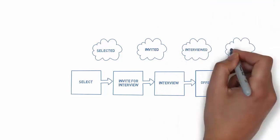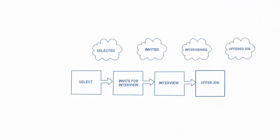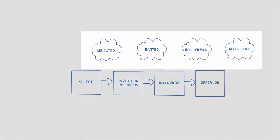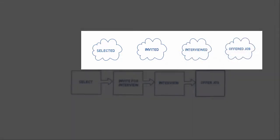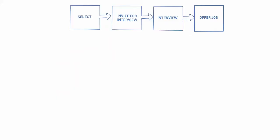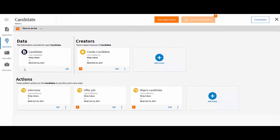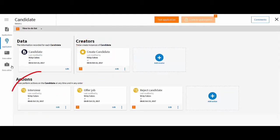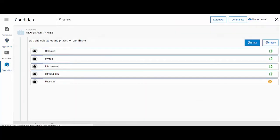You can think of states as the logical stages the case moves through as it progresses. The Case Creator and Case Action processes are responsible for progressing the case through these states.